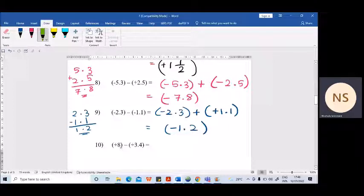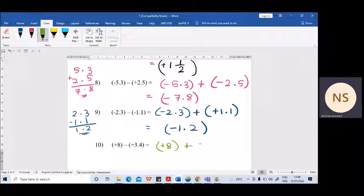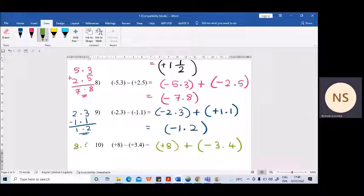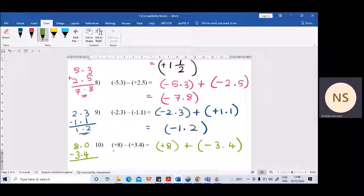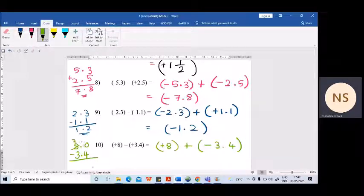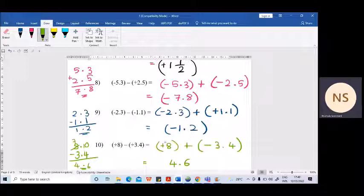Last example: from 8 you need to subtract 3.4. So plus 8 addition — the additive inverse of plus 3.4 is minus 3.4. Two different signs — subtract. When you take 8 and 3.4, 8 is bigger. You should write 8 as 8.0, otherwise it may be a bit hard to subtract a decimal. From 8.0 subtract 3.4 — you have to borrow from here. You get 4.6, and more pluses are there, so the answer is plus 4.6.